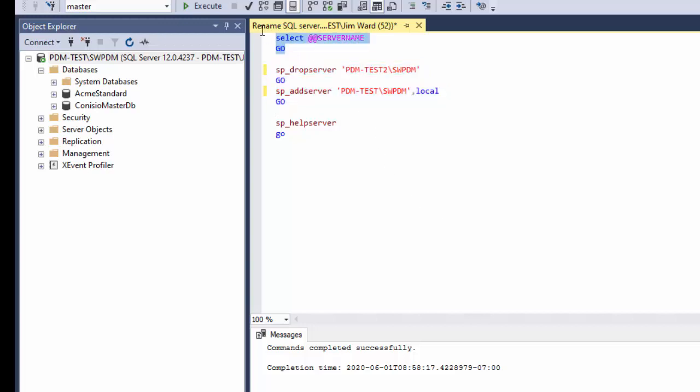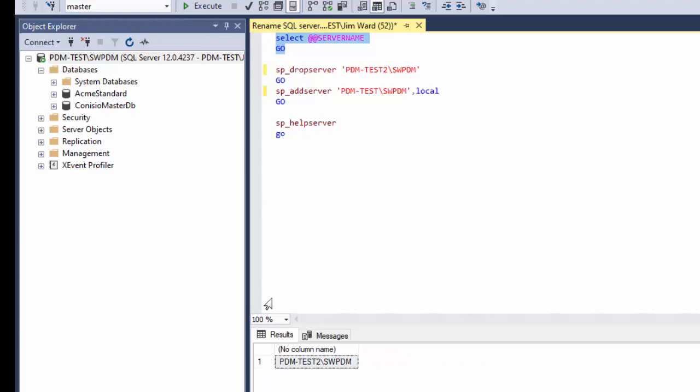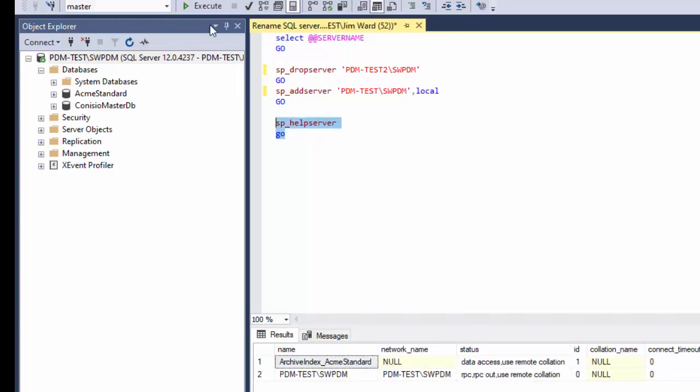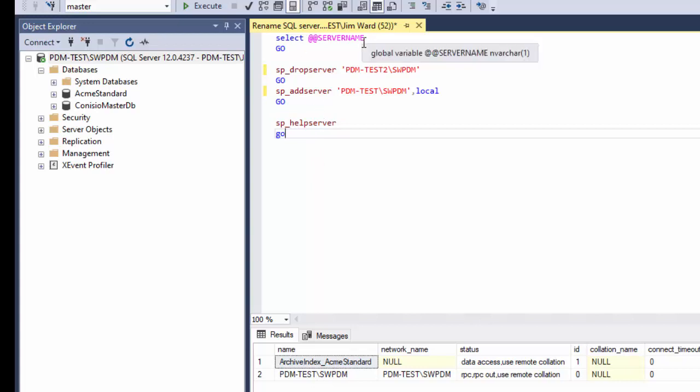Now what I discovered before is if you run this at this time it does not show the new name. If you run help server this will show the new name down here on line two. To really have the server name up top here show the new name you have to restart the server.